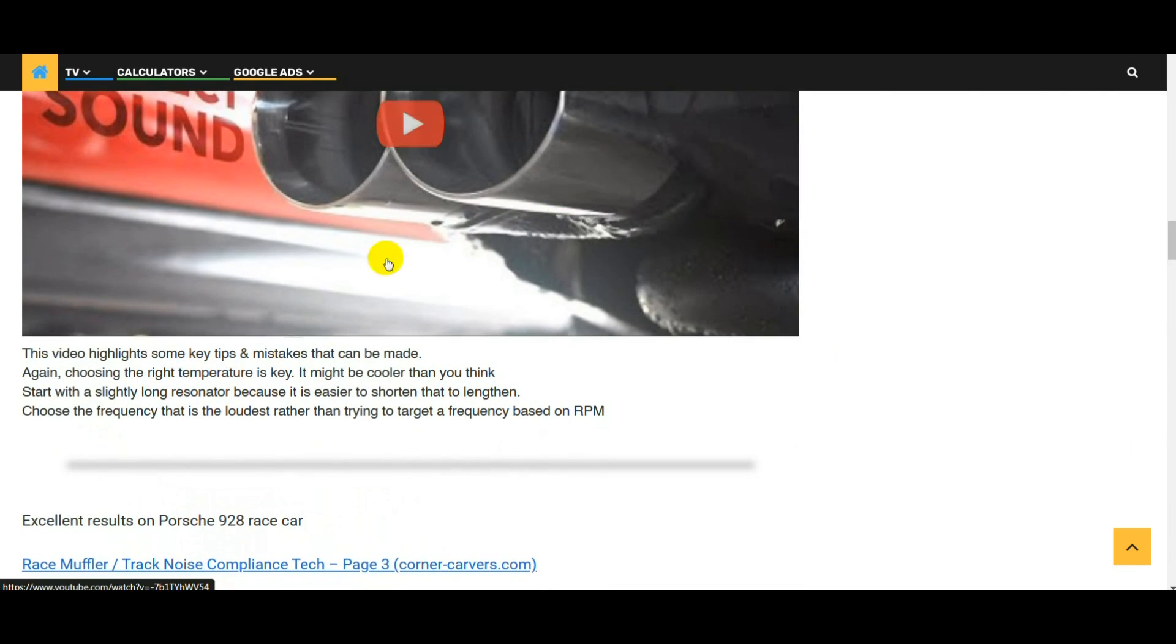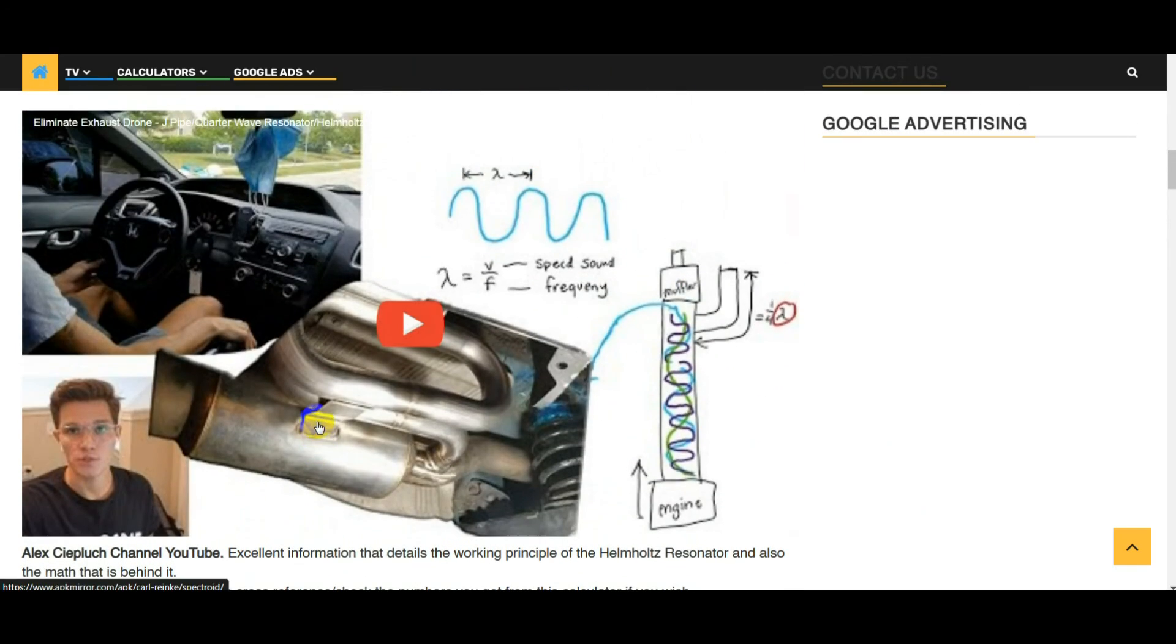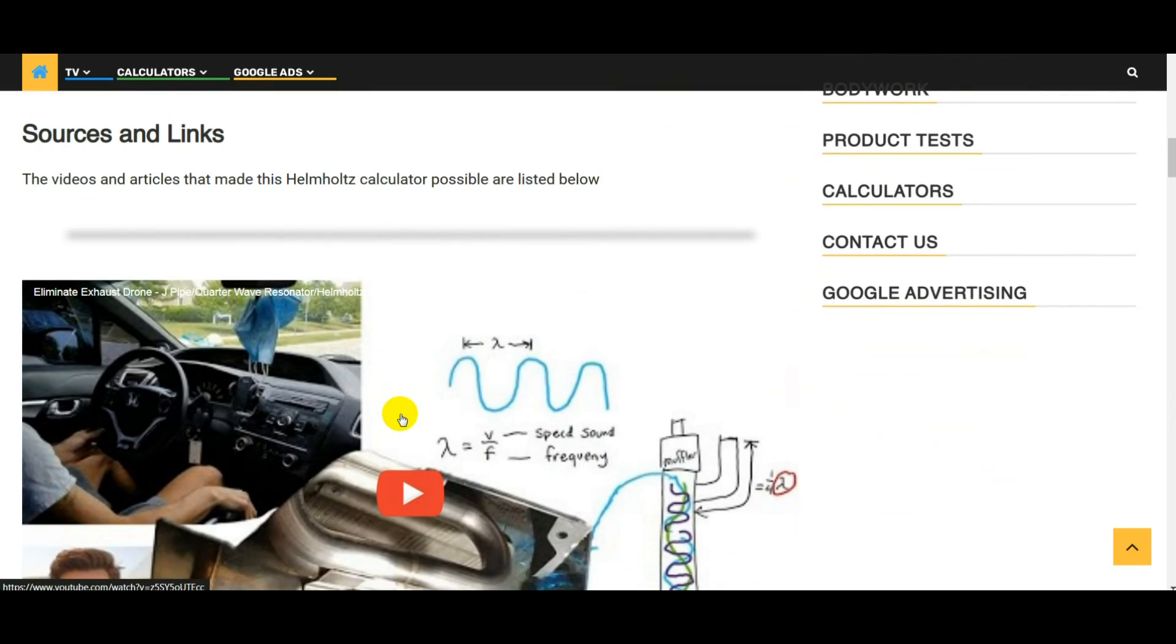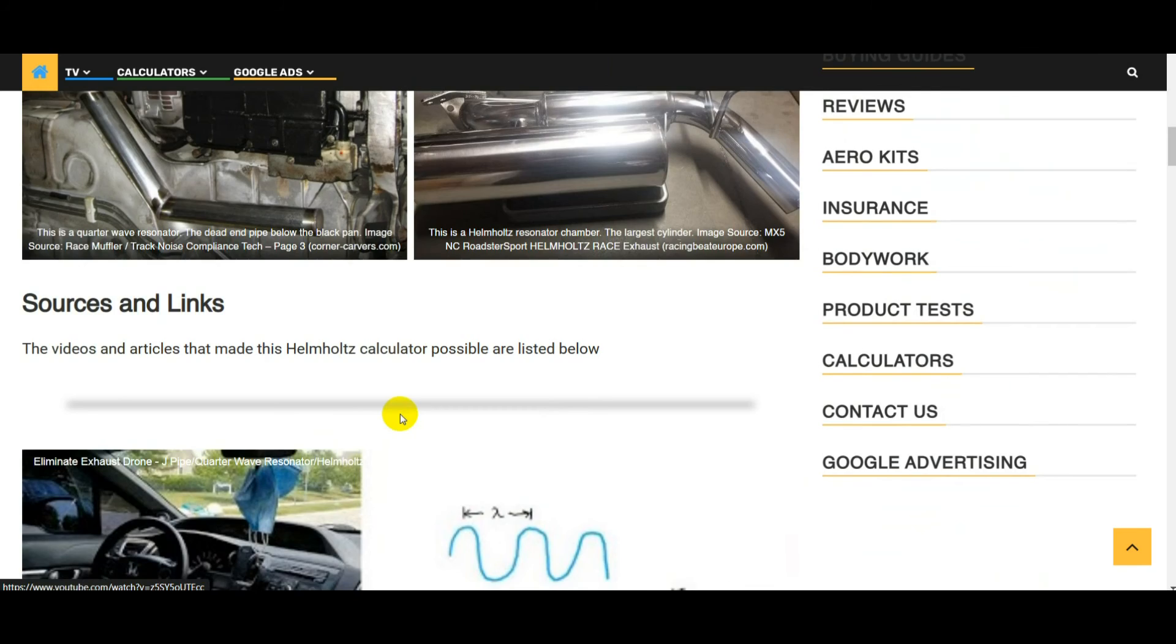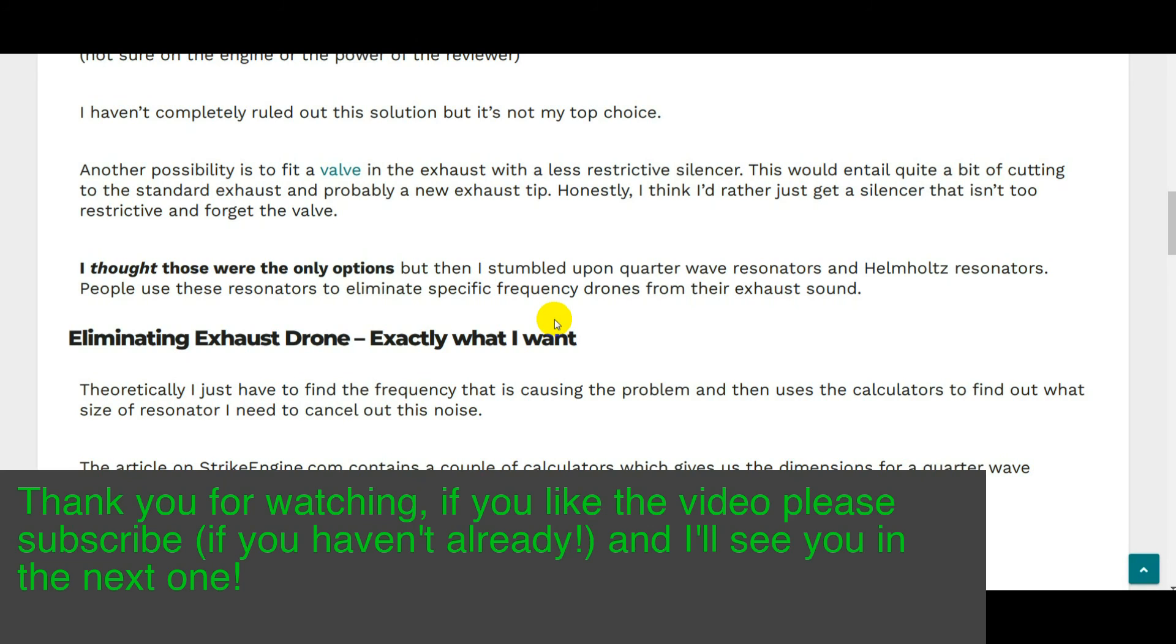Those are the two calculators. As it's probably obvious at the moment, I prefer the quarter wave resonator because I can understand how that would work. So that's the video guys. If you've got a droney exhaust, hopefully this has planted some seeds of inspiration with regards to using quarter wave resonators or Helmholtz resonators to solve your problem rather than sticking extra silencers in the exhaust. As always, if you like the video please vote on it, please subscribe, look after yourselves and I'll see you again in the next video.